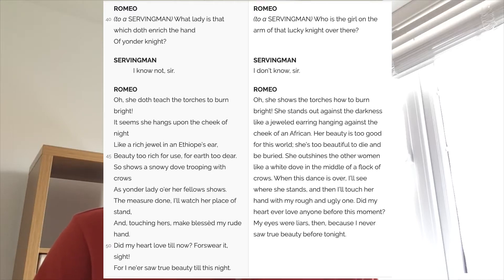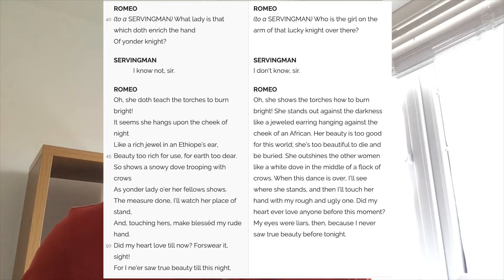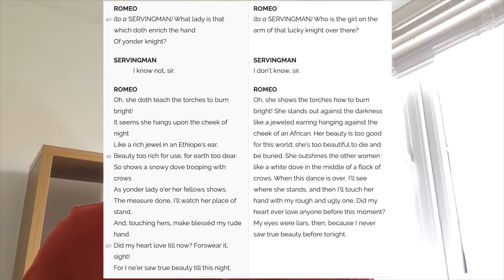Romeo then launches into a speech describing Juliet: 'She doth teach the torches to burn bright. It seems she hangs upon the cheek of night like a rich jewel in an Ethiop's ear. Beauty too rich for use, for earth too dear. She shows a snowy dove trooping with crows.' Throughout the play we'll see lots of references to Romeo talking about light imagery when referring to Juliet. Here he's saying she would be able to teach a torch how to be bright — that she lights up the room.